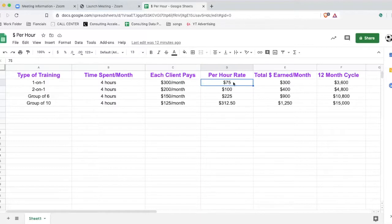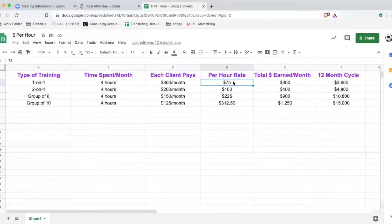The reality is you're earning less, because you're not calculating the time you're spending driving, the time setting up, or the time planning the session. This is purely the amount you're making for the actual session — but you're really spending more time on other things to prepare.